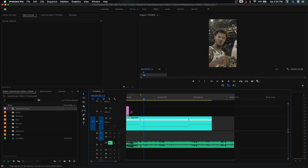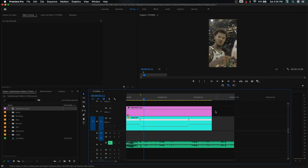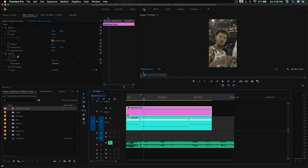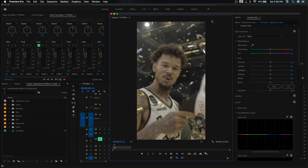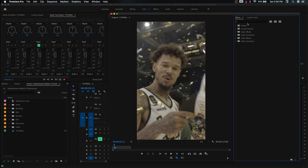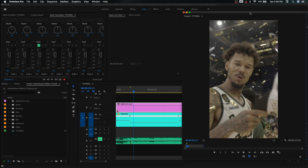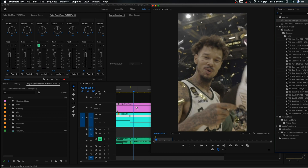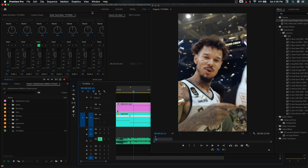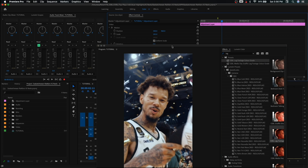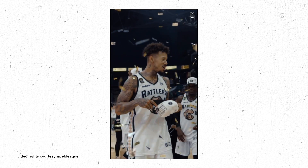Now I'll put a color grade on this. Let me grab an adjustment layer, pull it all the way across the video, and we can put effects like a Lumetri color effect on the adjustment layer, which will affect the video below it — our slow motion clip. Let's go to the color tab and search for a preset I've already made called 'CBL log footage color grade.' I use this to color my footage for the Canadian Elite Basketball League. We'll drop that on the adjustment layer and scale the adjustment layer up to fill the entire new frame. Our footage is now color corrected.